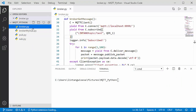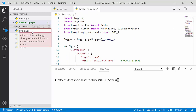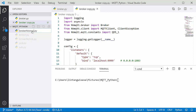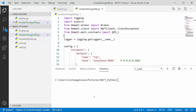Let's open the previous project. Here I have broker.py, the essential MQTT broker. I'll copy this and paste it here, then rename it to broker_mongodb. Now, to connect to MongoDB I'll use the pymongo package. You have to install it with pip install pymongo. I've already installed it, so I don't need to install again.